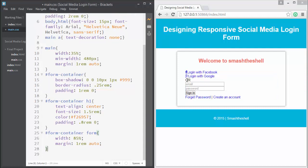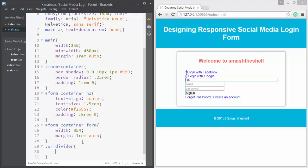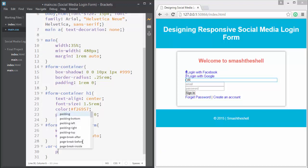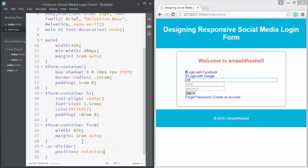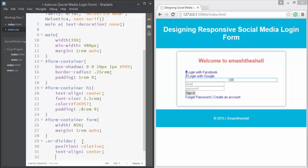Now we're going to style the OR separator — we want to separate the social media login buttons from the input fields with horizontal parallel lines on both sides. We'll target it using the class '.or-divider' applied to the div element and set its position to relative and text-align to center.